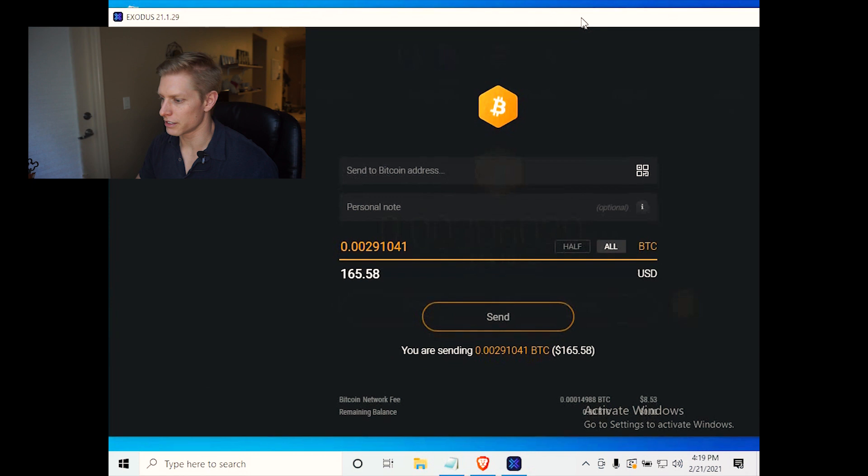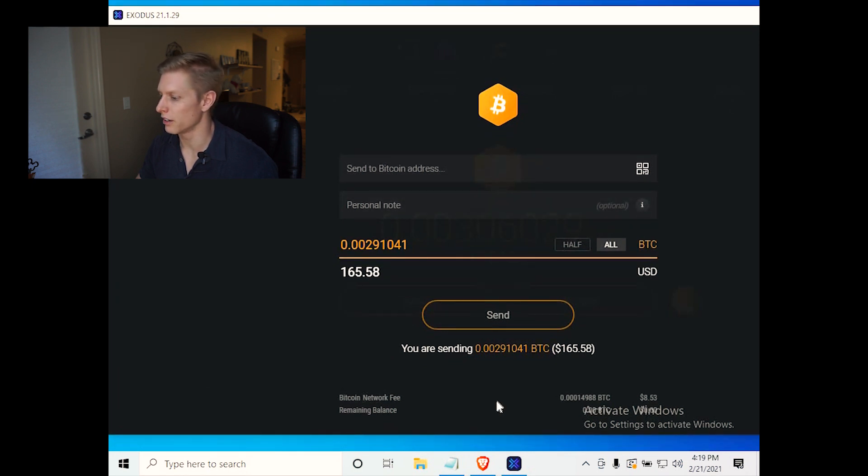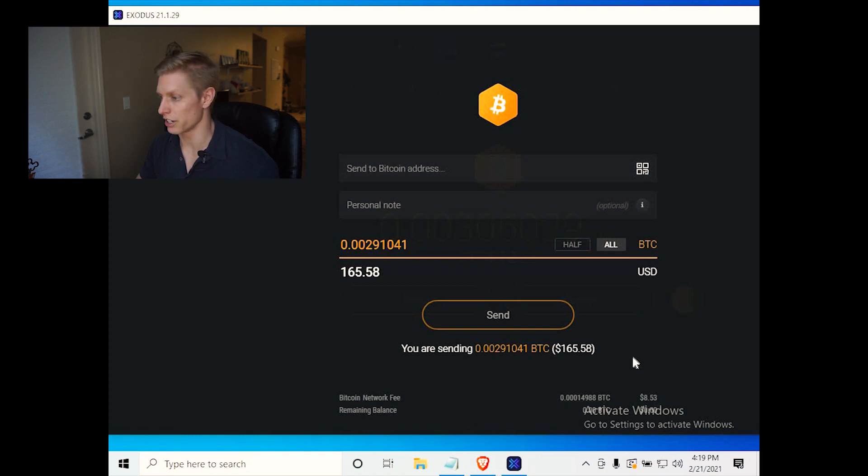And it tells us that if we were to send our Bitcoin right now, there's a Bitcoin network fee of $8.53 that they are going to charge us, which is a very high fee.